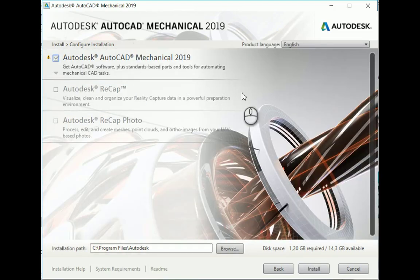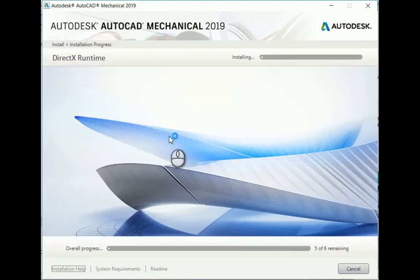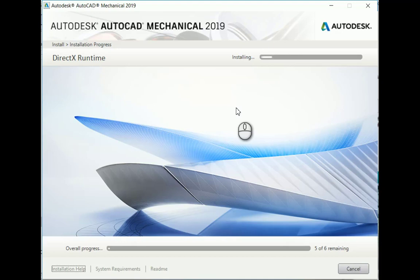Once you've done that, you're all good to go and can start installing. So there we have it — AutoCAD Electrical and AutoCAD Mechanical, two great software packages, now all included in your normal AutoCAD with Specialized Tool Sets. Thank you very much for watching.